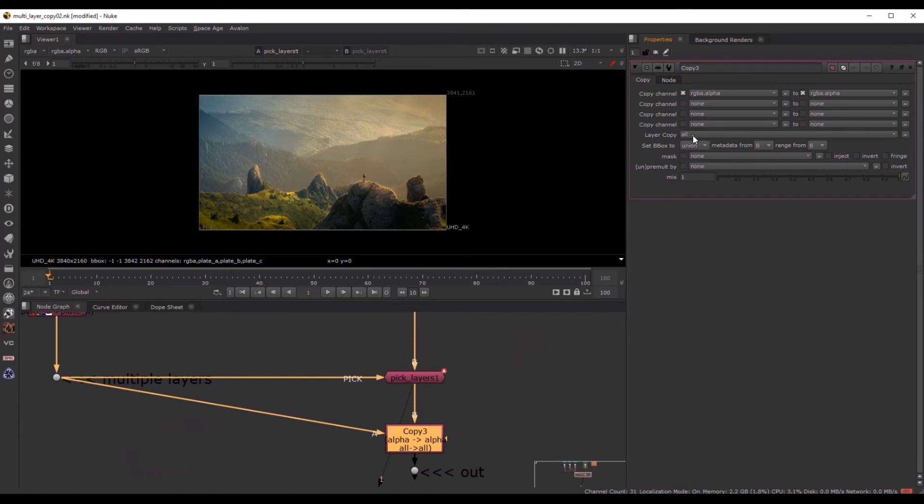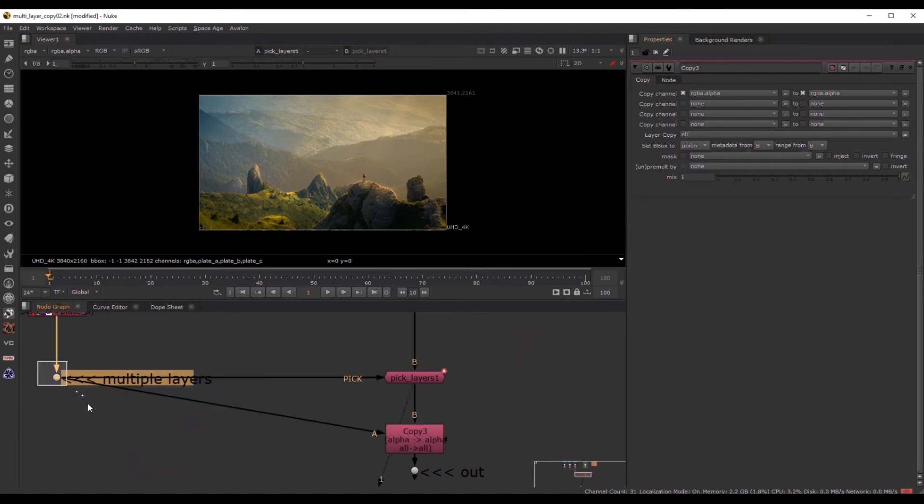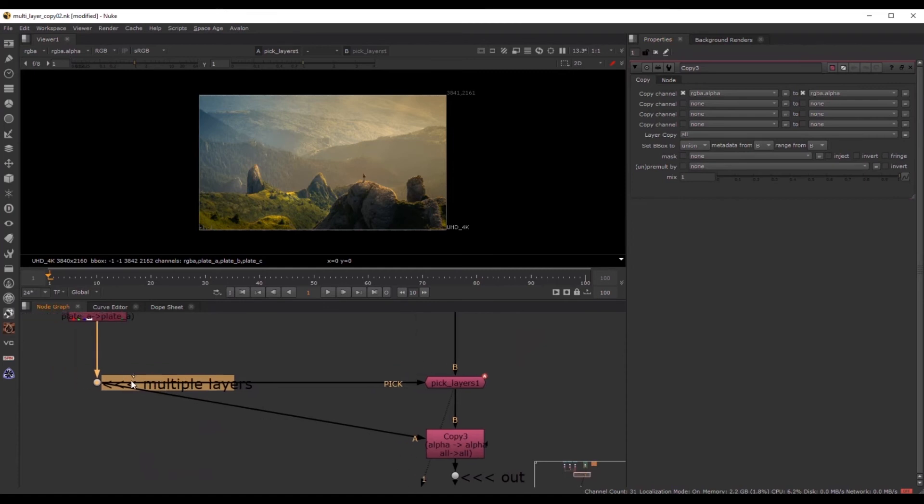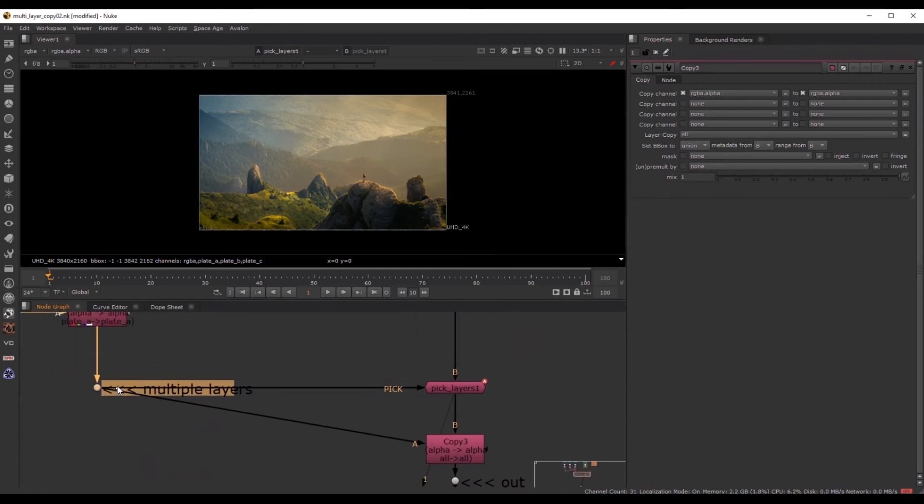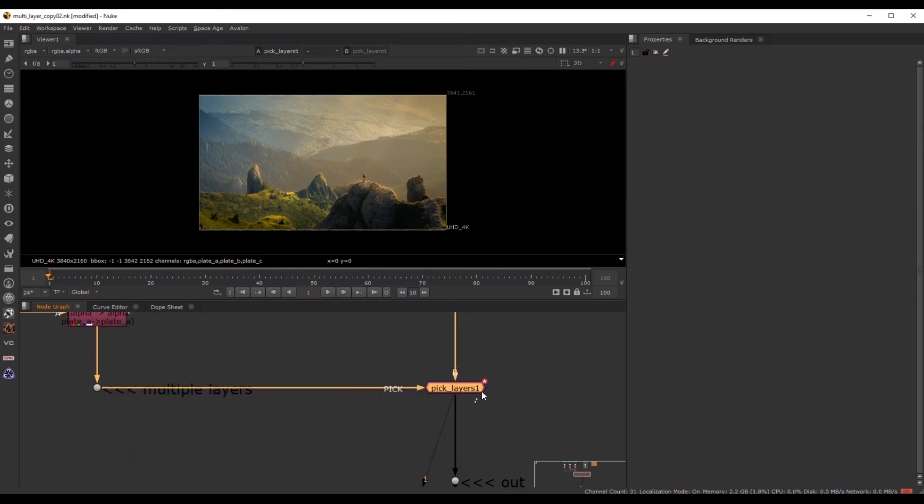And sometimes it could be that this chain on the left side has 100 layers and you don't want 100. Maybe you want just 11 or 20. You just want to pick 20. And this is why I created this tool.